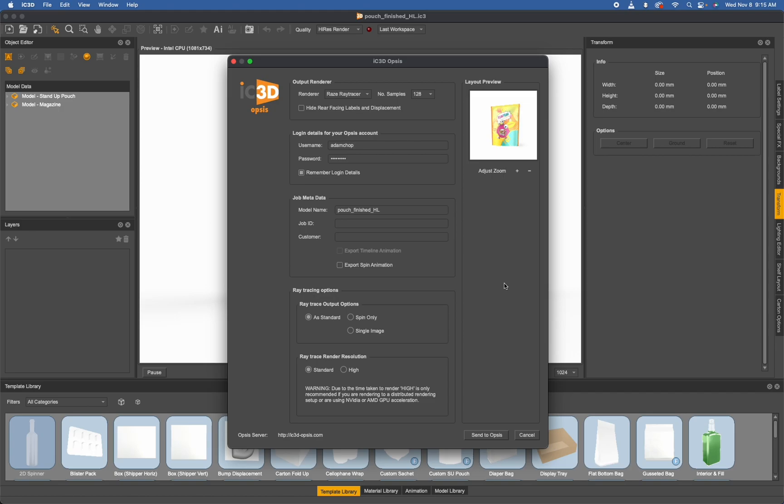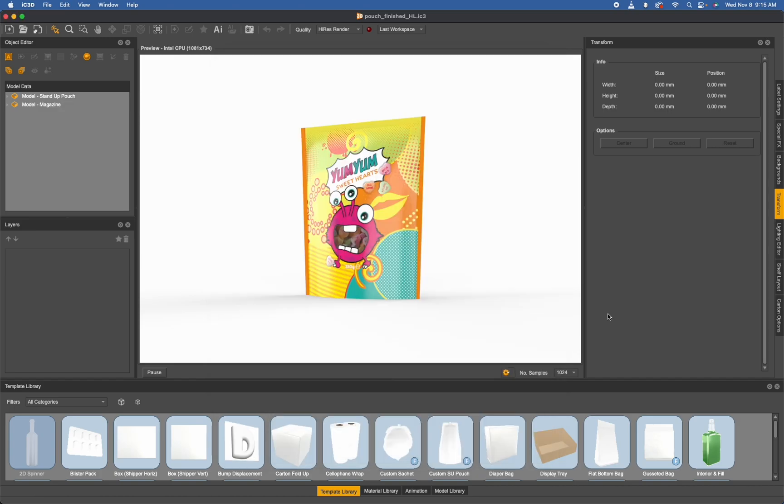All right, well that is about all I've got for the ray tracer export options. If you guys have any questions, feel free to comment below. Other than that, I hope you guys are enjoying IC3D and look out for more videos to come. I hope you have a wonderful rest of your week.